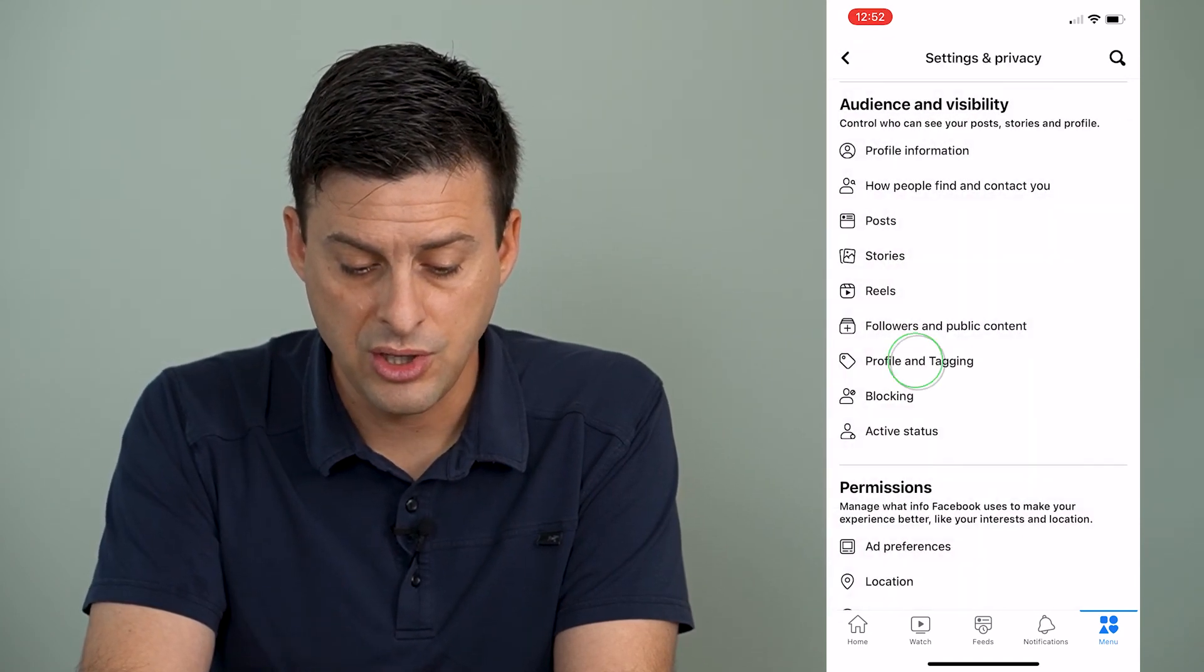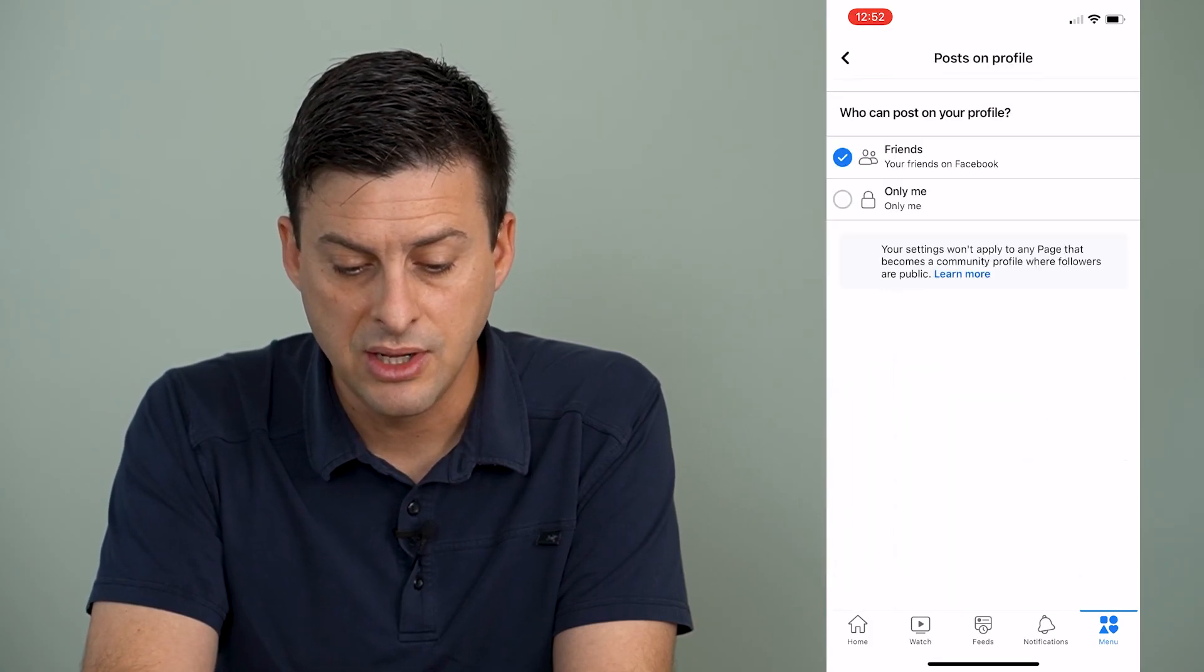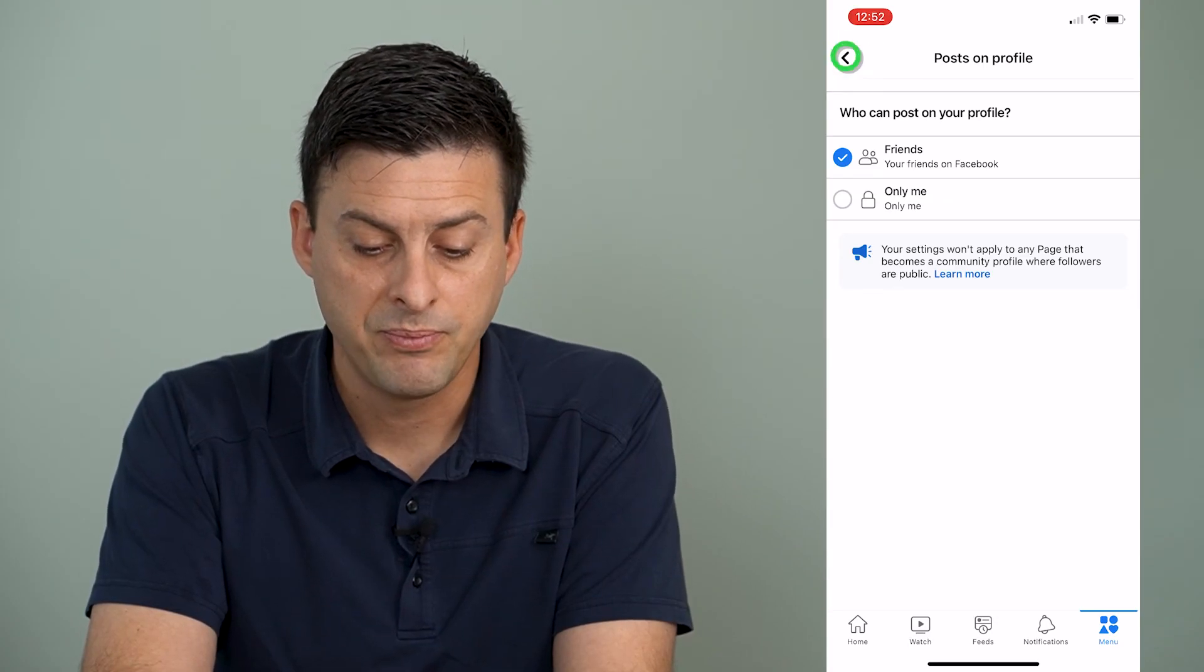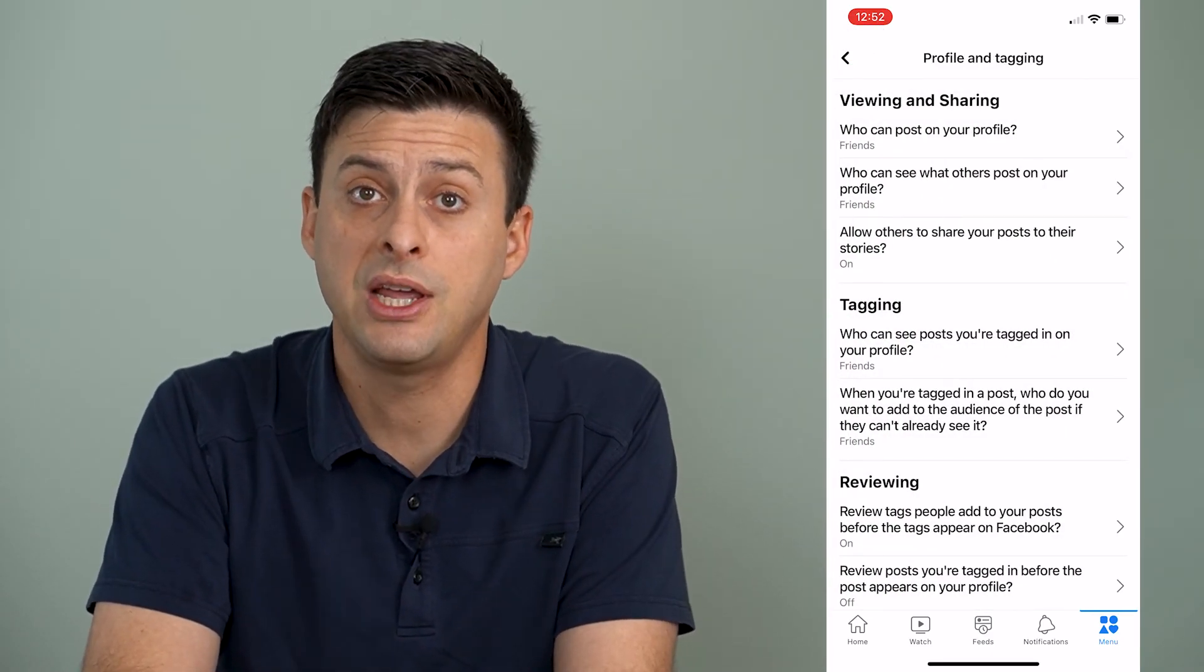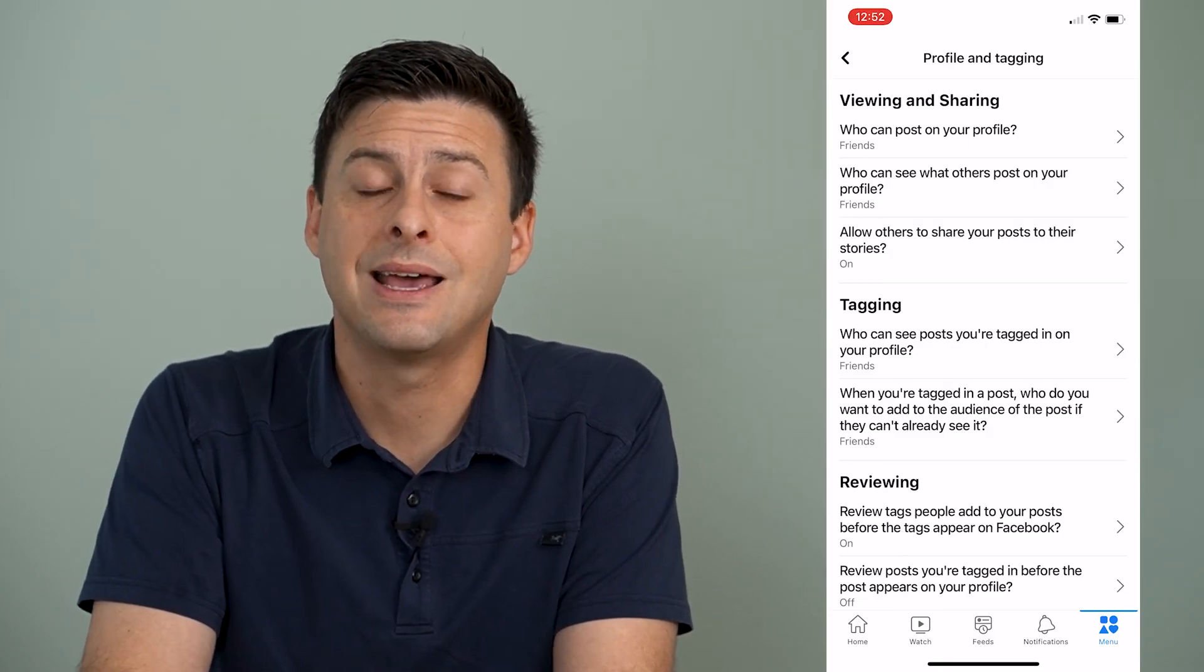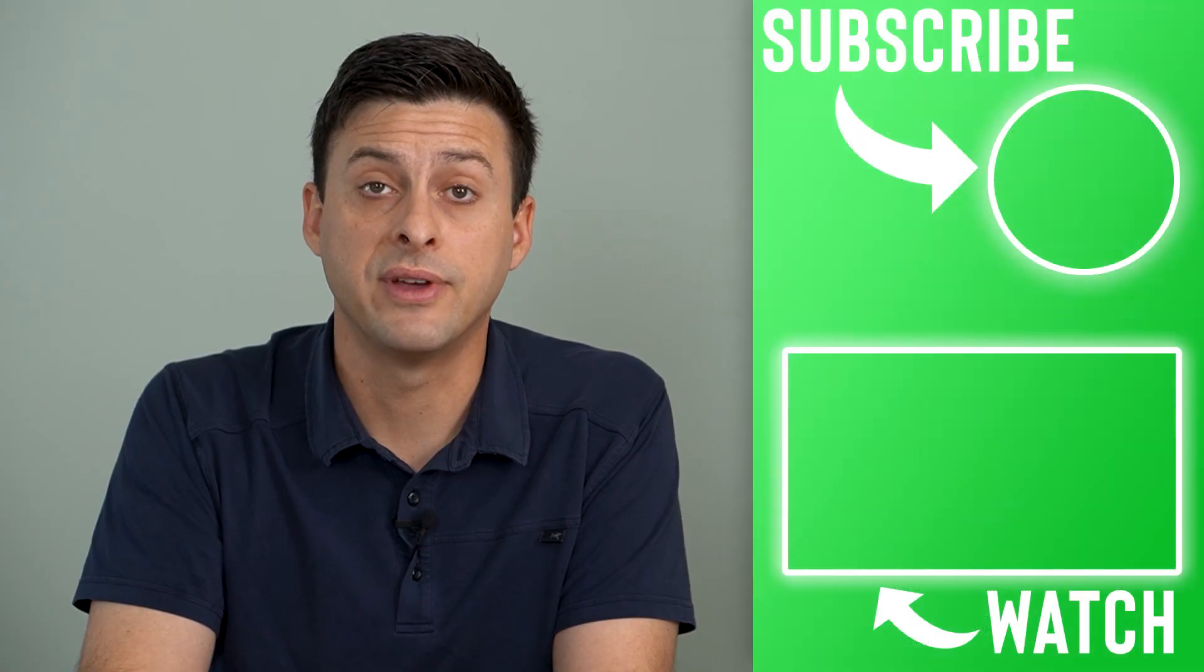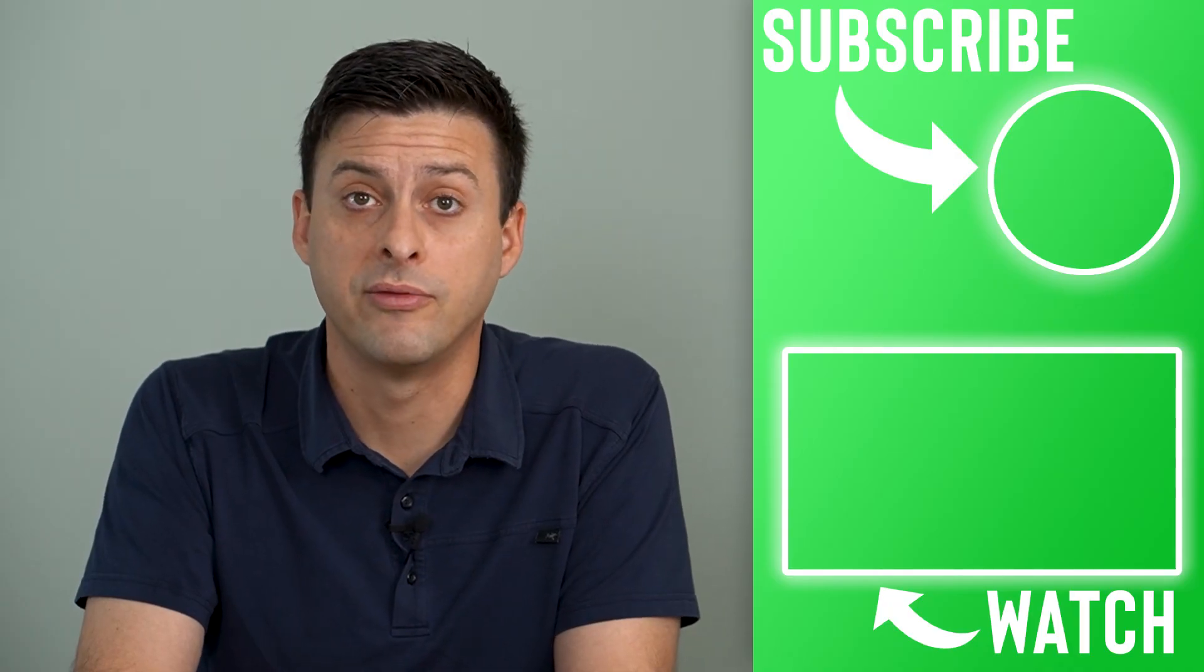You can go to profile and tagging. Make sure you set these from friends to only me. Basically go through all of these various options and change them where possible to only me. And that will help ensure the privacy of your Facebook account and that nobody really can see any of your private information.